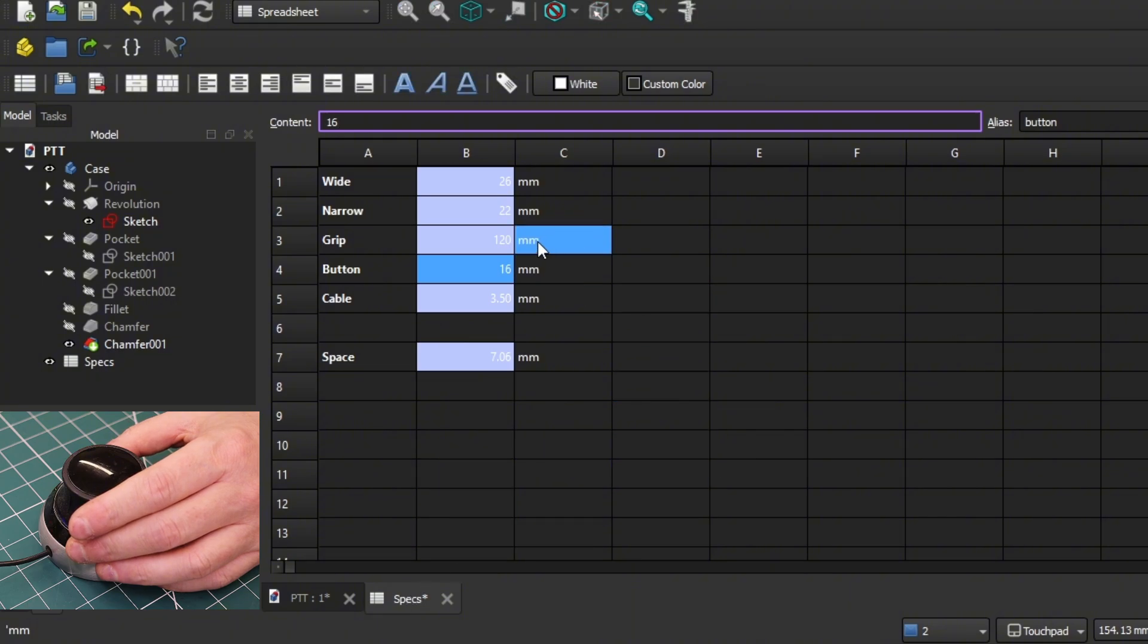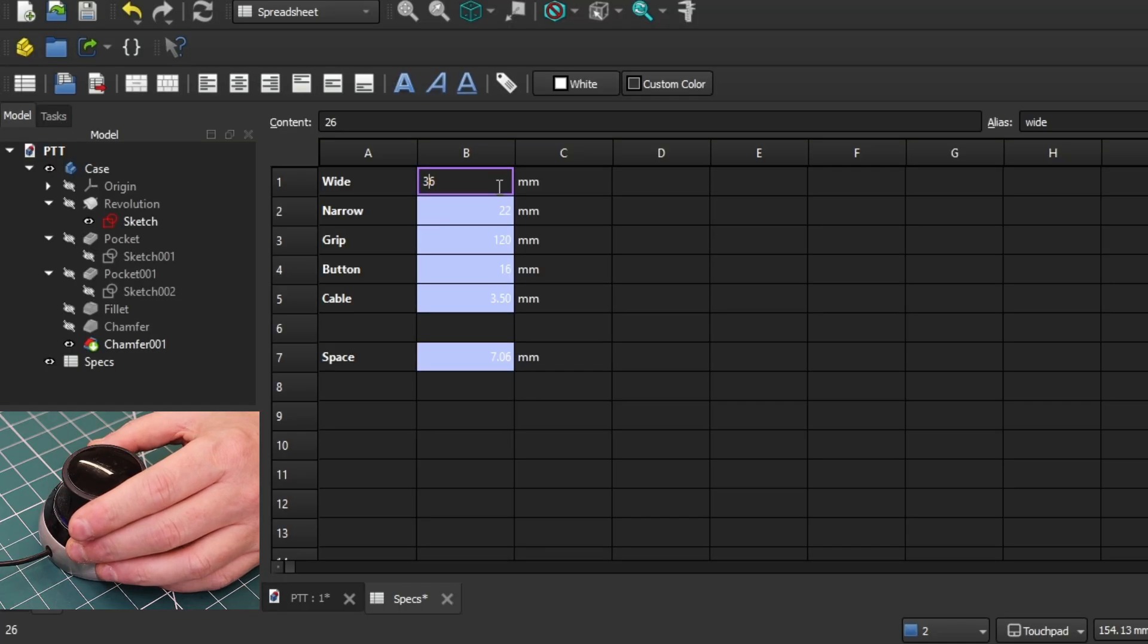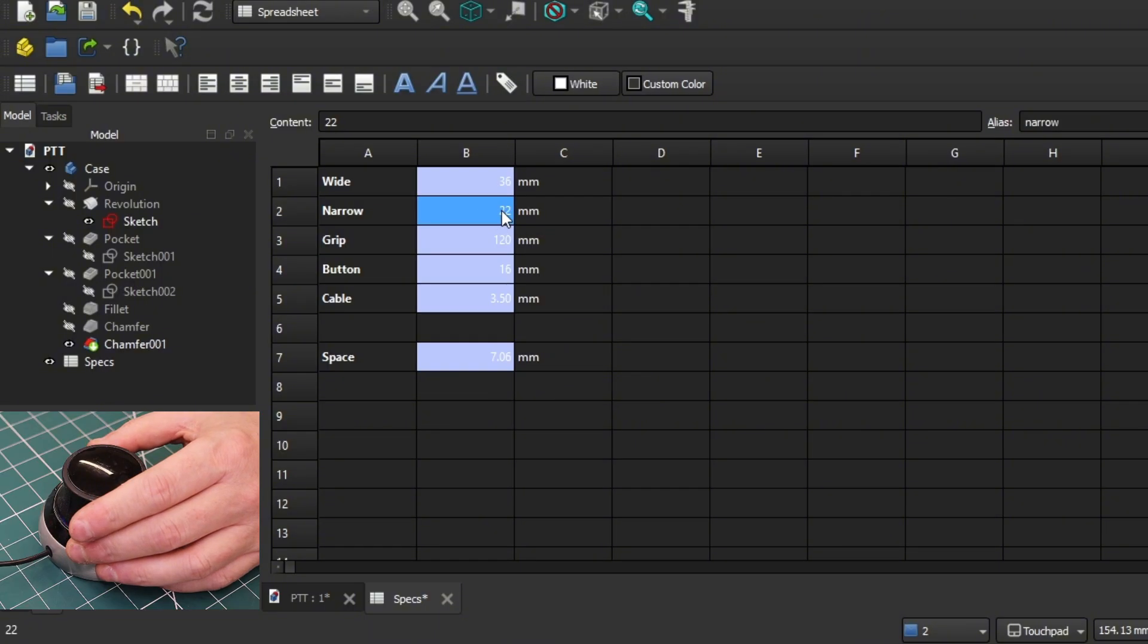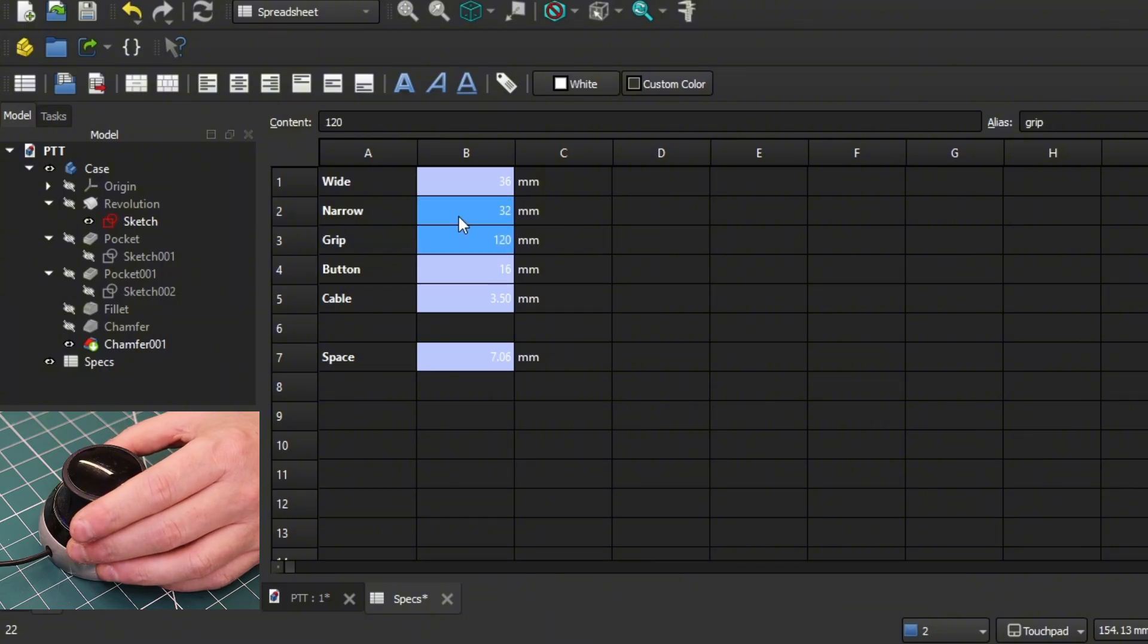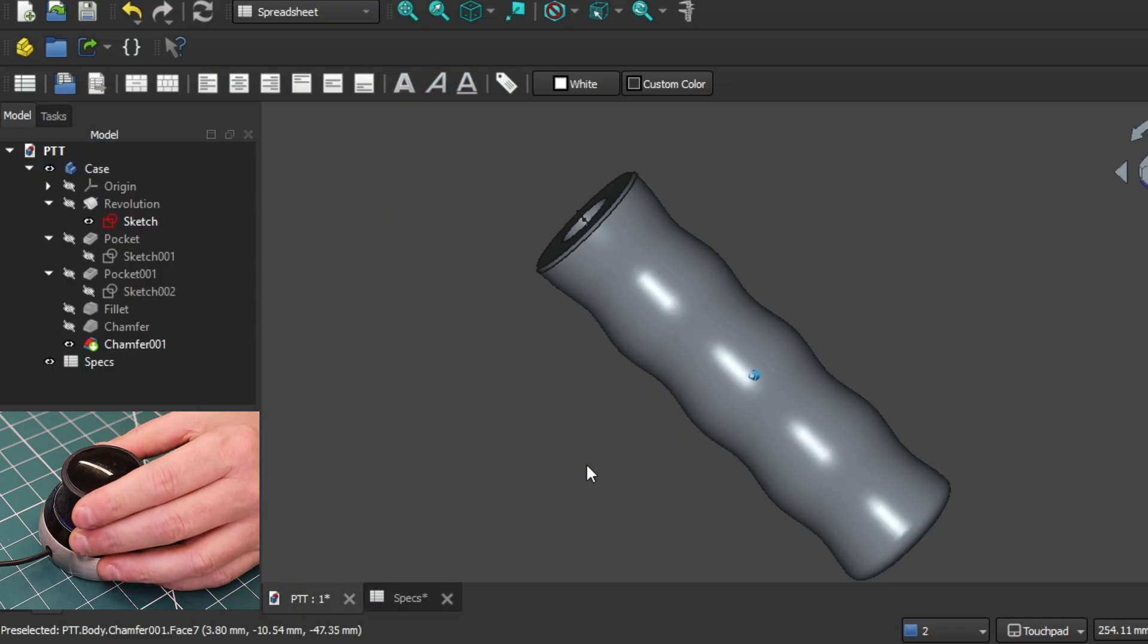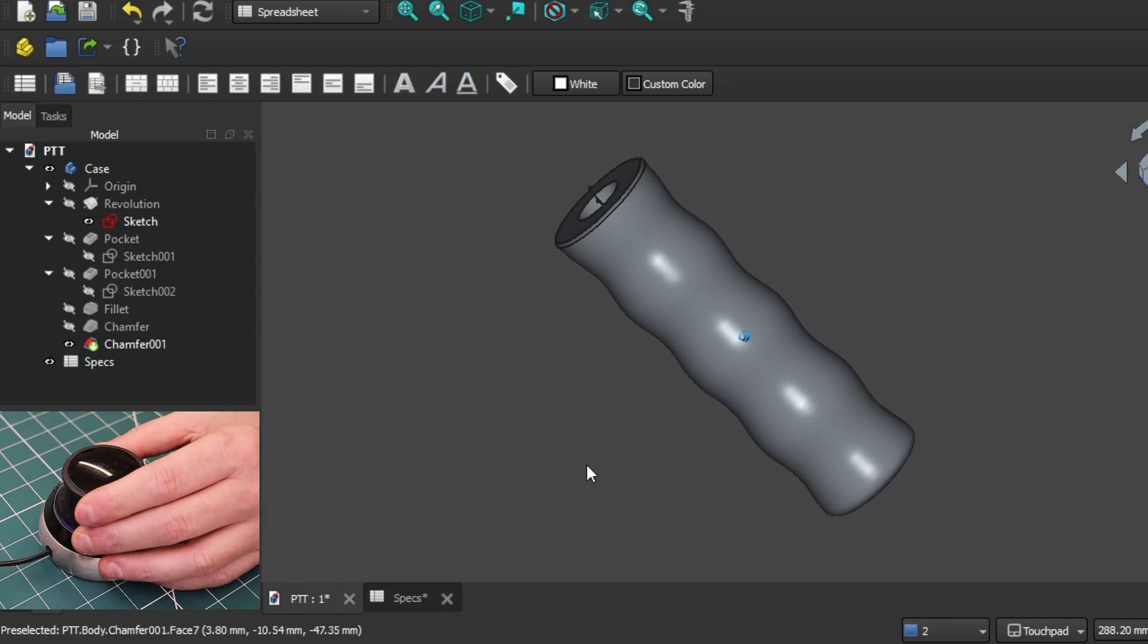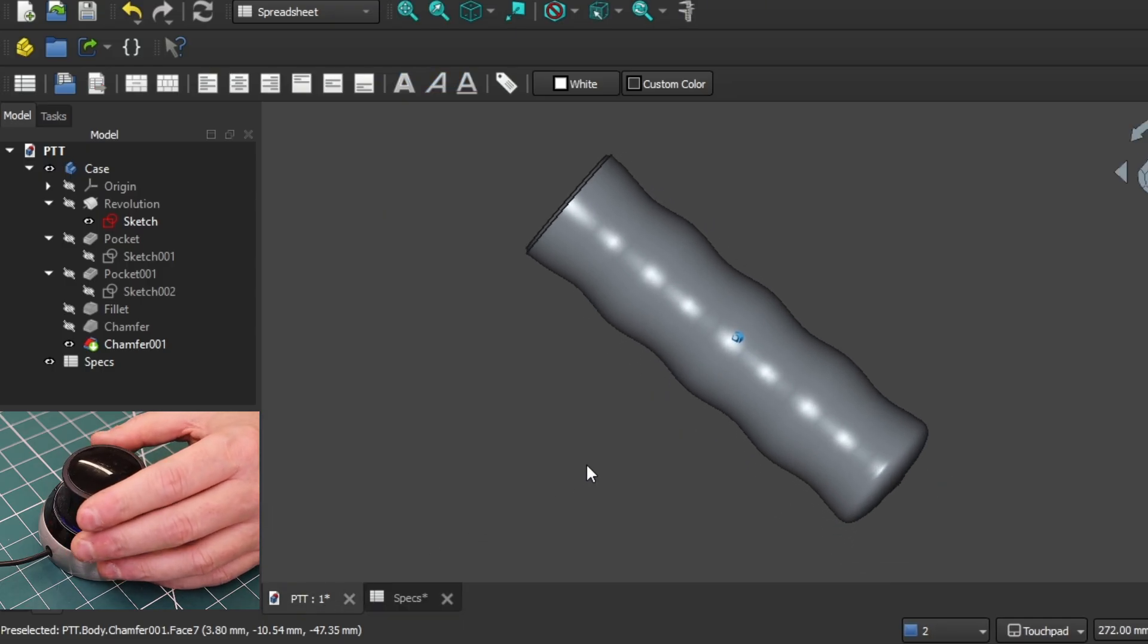And maybe also, if you have big hands, you would want to make the diameter of the whole thing bigger. This is 26. Let's try and make that 36 millimeters for the major diameter. And this recomputes in between every change, so it takes a little bit of time. And let's make it 32 for the minor diameter. And let's go back and have a look. Yeah, see, it's got a lot bigger, a thicker handle.